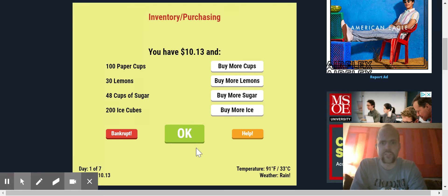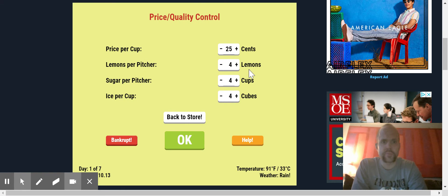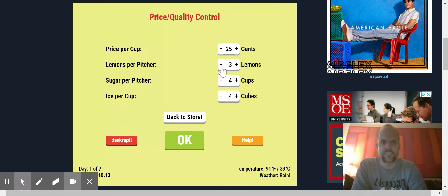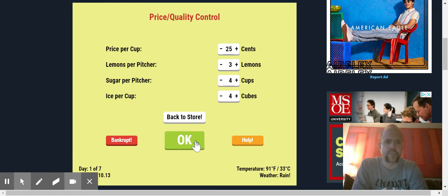Also the ice cubes melt after a while too. That's another thing. So let's go. So 25 cents per cup, lemons per pitcher, four lemons. That's a lot of lemons. Let's go a little bit. Three lemons per pitcher, sugar per pitcher, let's go four. Ice cubes, we'll go four. Let's see how we do. It is a rainy day.